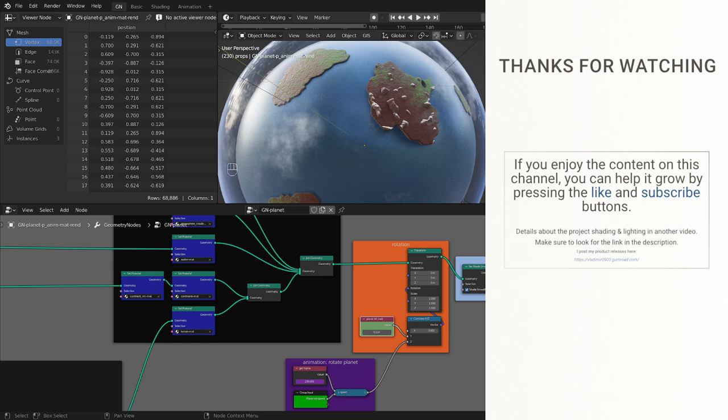You can if you want to download for only one euro this project file to use it in your own projects. And until the next tutorial, have a nice day and happy blending.